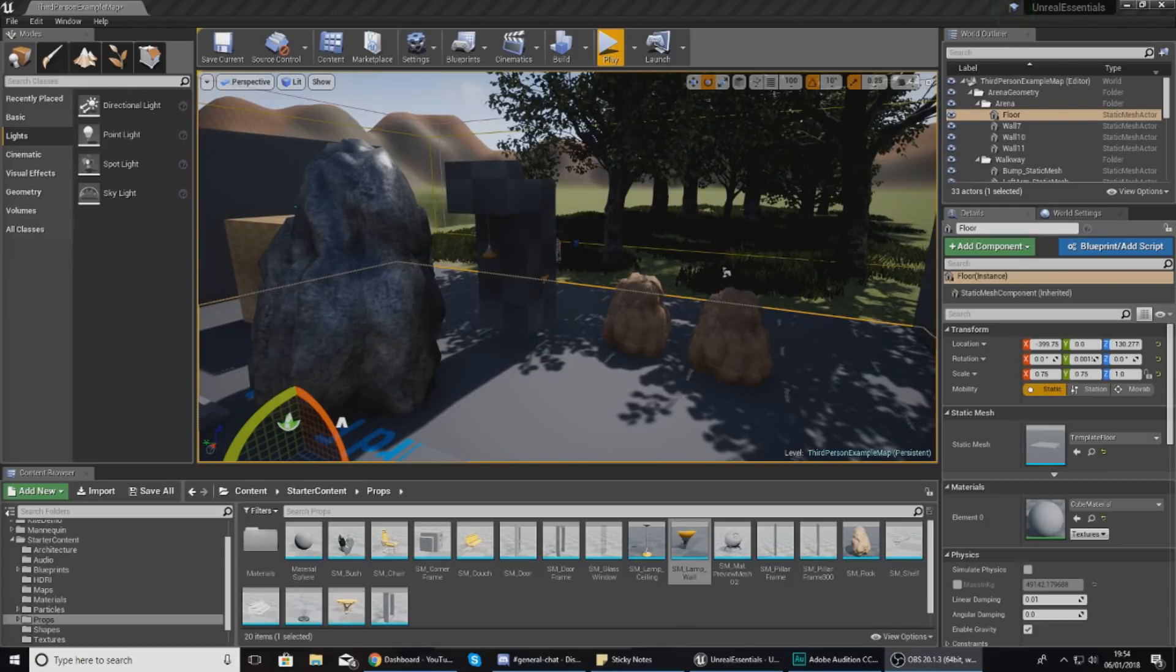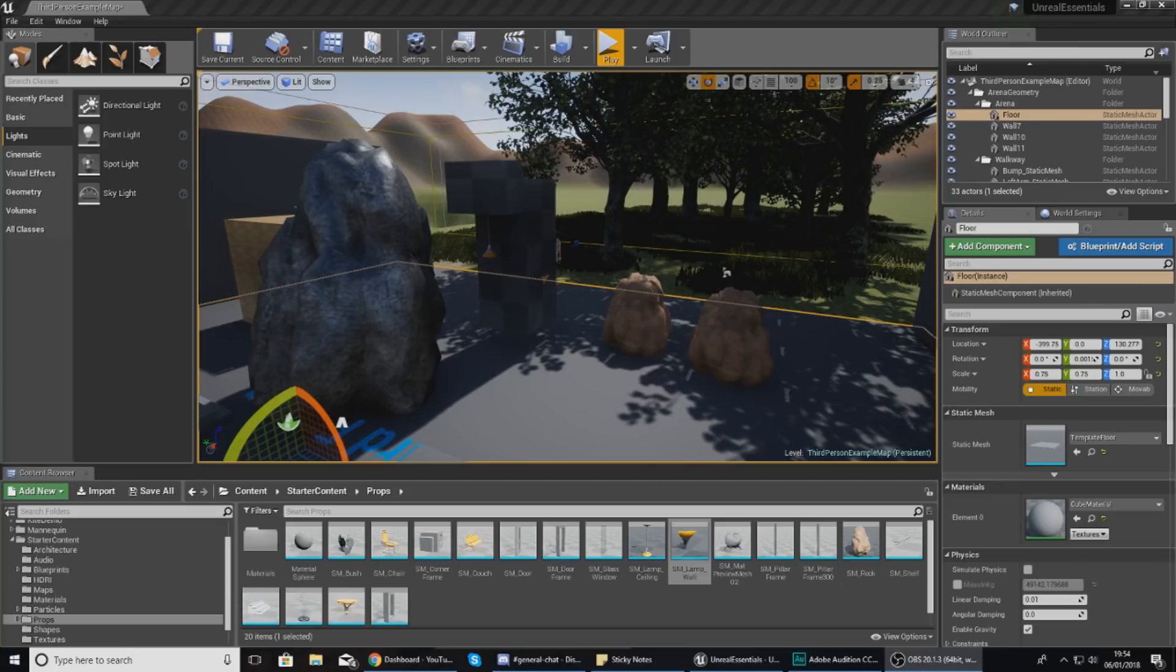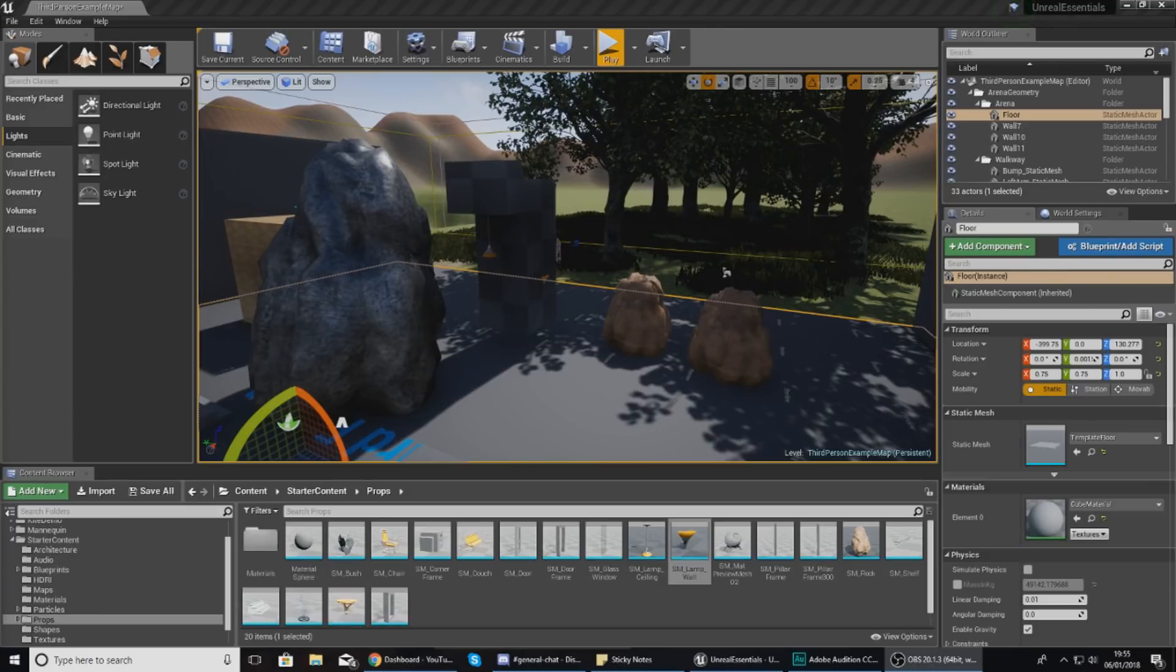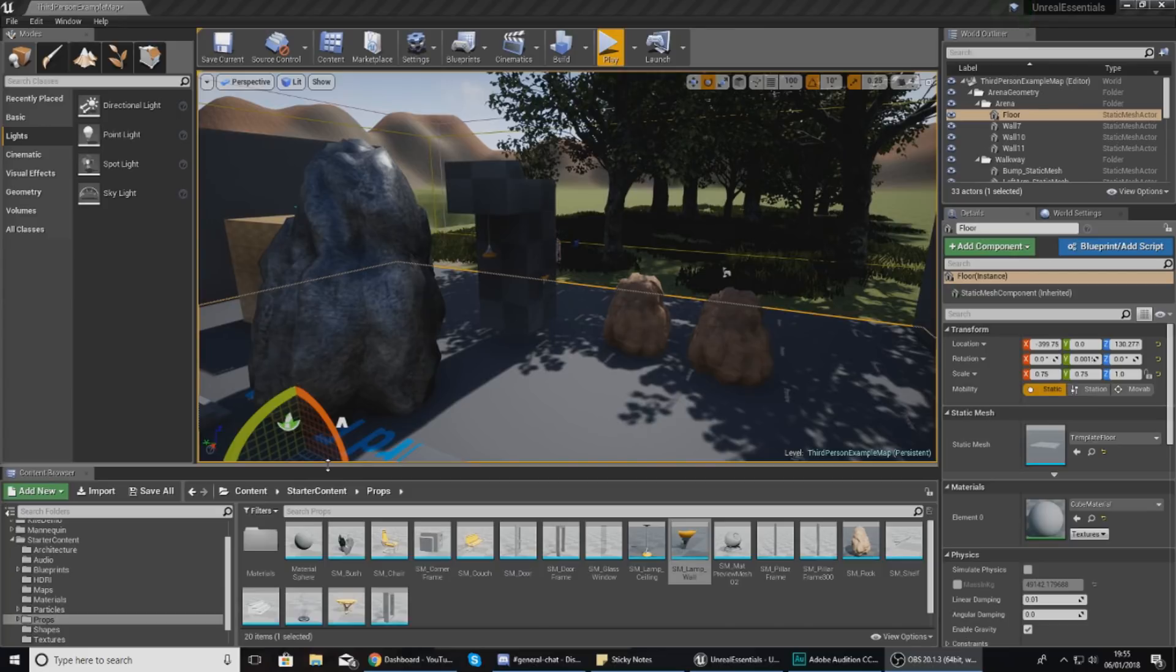We're going to look at different types of lights inside of Unreal Engine 4 and then some of the settings which will give you control over the look of the lighting. Those settings include intensity, color, attenuation and all that good stuff. By the end of today's video we should understand how lights work and be able to use them to make beautiful scenes.